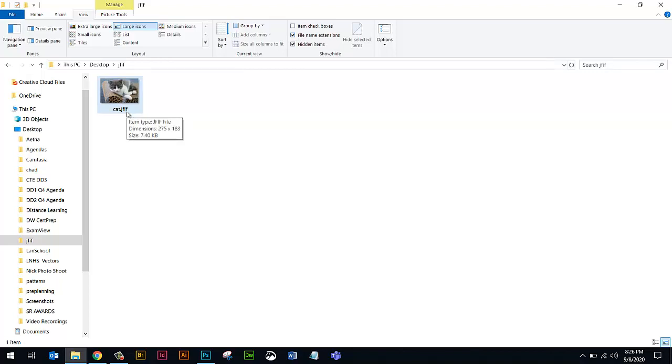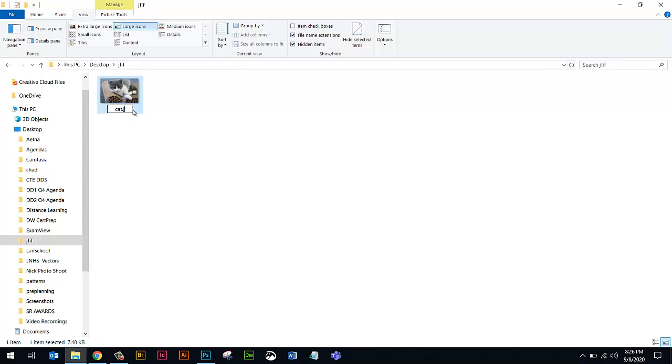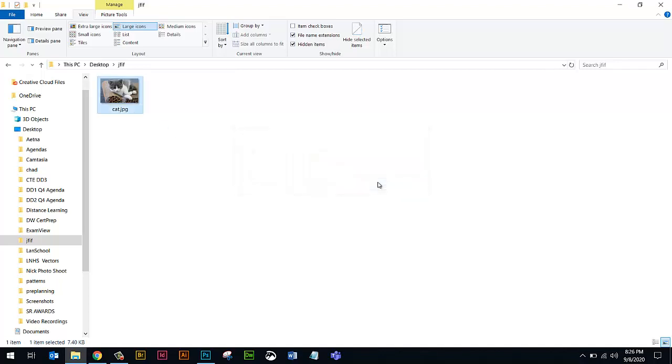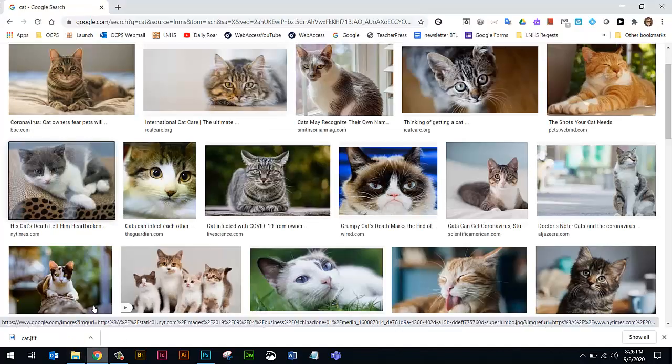I'm going to do an F2 to rename the file. And instead of changing the name of the file, I'm actually going to change the file extension from a JFIF to a JPG. And it's going to give me a message saying it might be unstable. Are you sure you want to change it? Yes, I'm sure. So that's the conversion. Easy way of doing it.